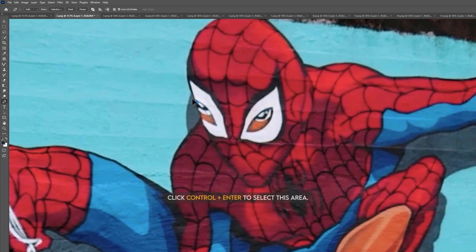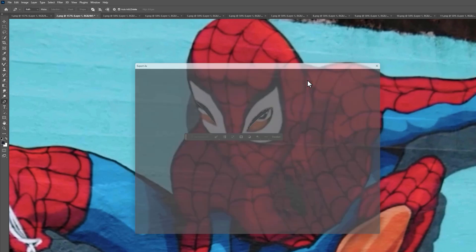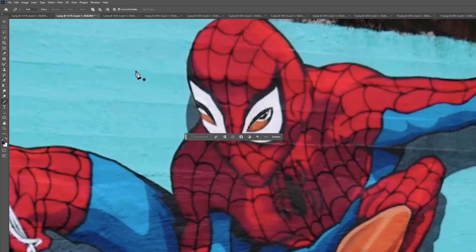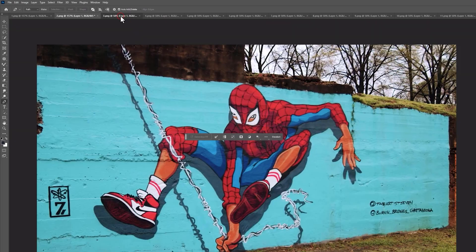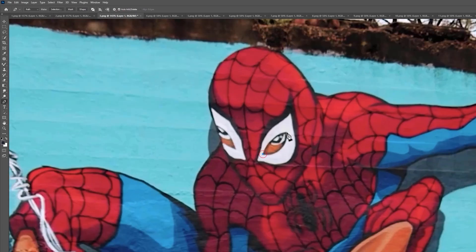Click Control plus Enter to select this area. Again add the fill color here. Then export it on the same location. Continue this process till the last frame. I am speeding up this part so that you don't have to wait.